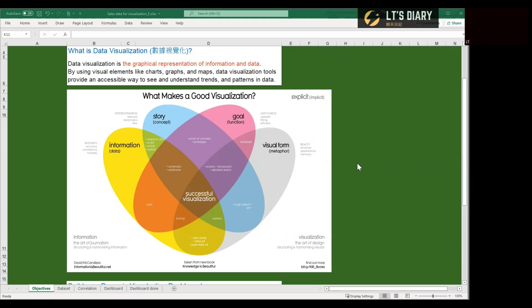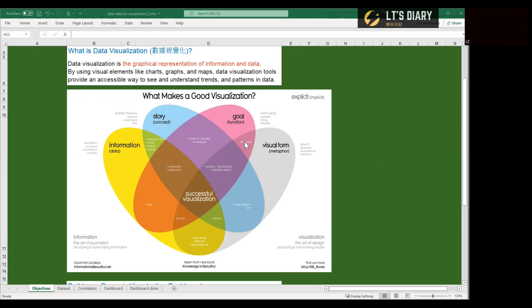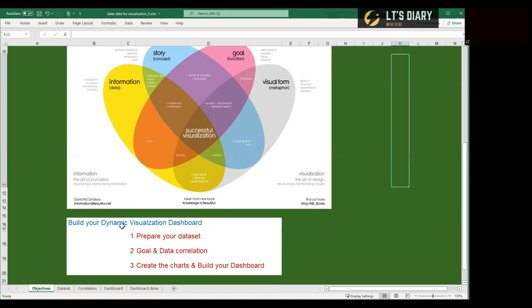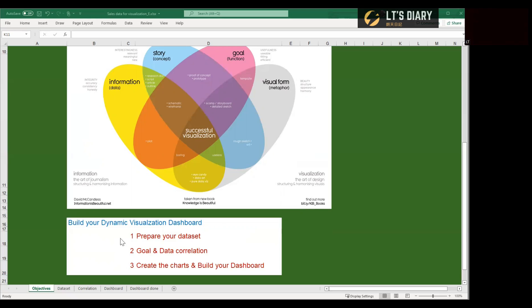After showing the visual dashboard, here comes another question. What makes a good visualization? For this, I would like to use the visual made by David McCandless. The graphic here contains four key elements: data, story, goal, and visual. And for the coming exercise, I'm going to show you step by step how to create a visual dashboard with the consideration of all these four key elements. So let's start.